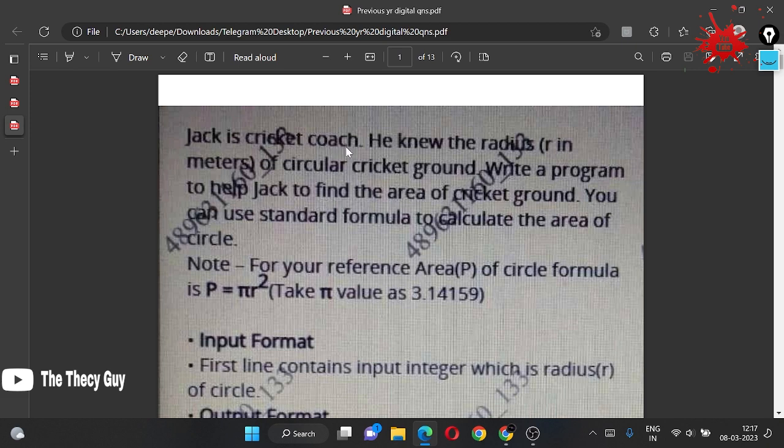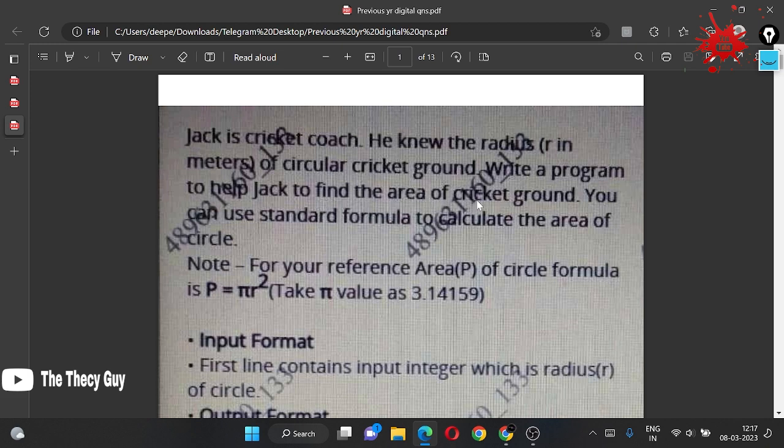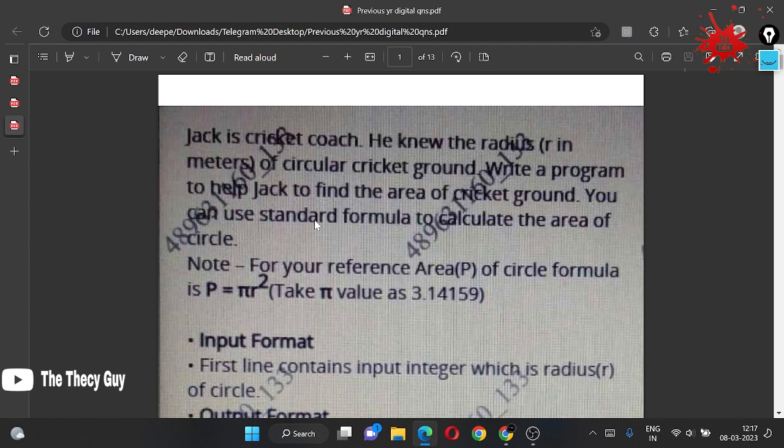Coming to the problem: Jack is a cricket coach. He knew the radius r in meters of a circular cricket ground. Write a program to help Jack find the area of cricket ground. You can use a standard formula to calculate area of circle. Here, we have radius given and we have to find area of circle.